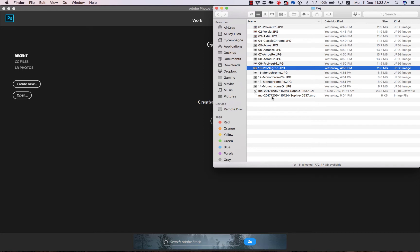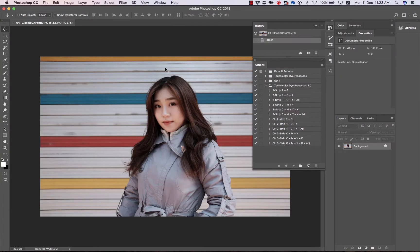I'm in Photoshop and I'm going to begin by dragging a color JPEG into my workspace. Here in the actions panel, I've got a bunch of Technicolor actions. The ones we're going to focus on first begin with the letters CH, which indicates that they use channels from a color image. So this is a single source — we take one color image, open it in Photoshop, run the actions, and we end up with a Technicolor-like effect.